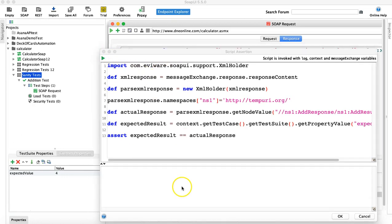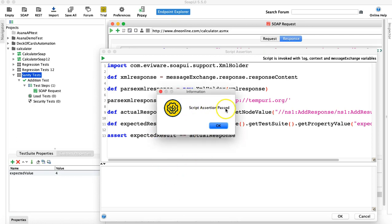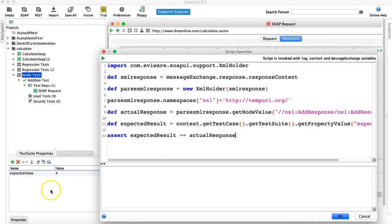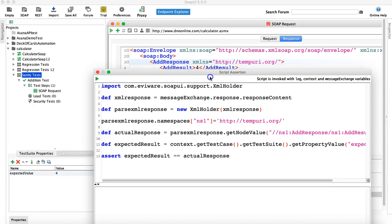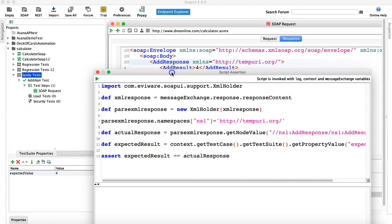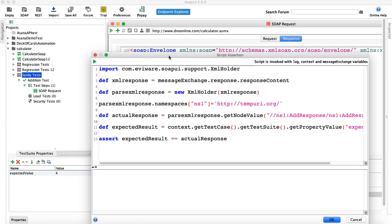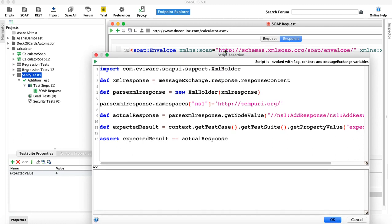Running the script now shows the script assertion has passed because the expected result from the custom property matches the actual response value from the XML. With just a few lines of code you can verify XML responses, whether you're testing REST APIs or SOAP services. Try getting other node values to practice these concepts — it will be very helpful in real project testing. Hope you liked the video, please share and subscribe, thank you for watching.